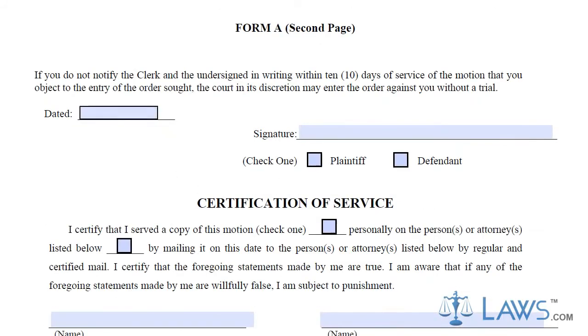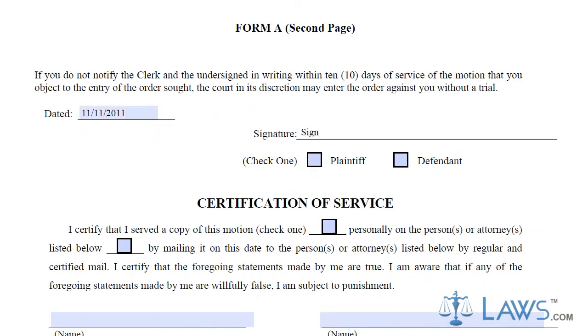Date and sign the second page under the notification statement. You must next certify that service of the Motion for Summary Judgment has been affected.